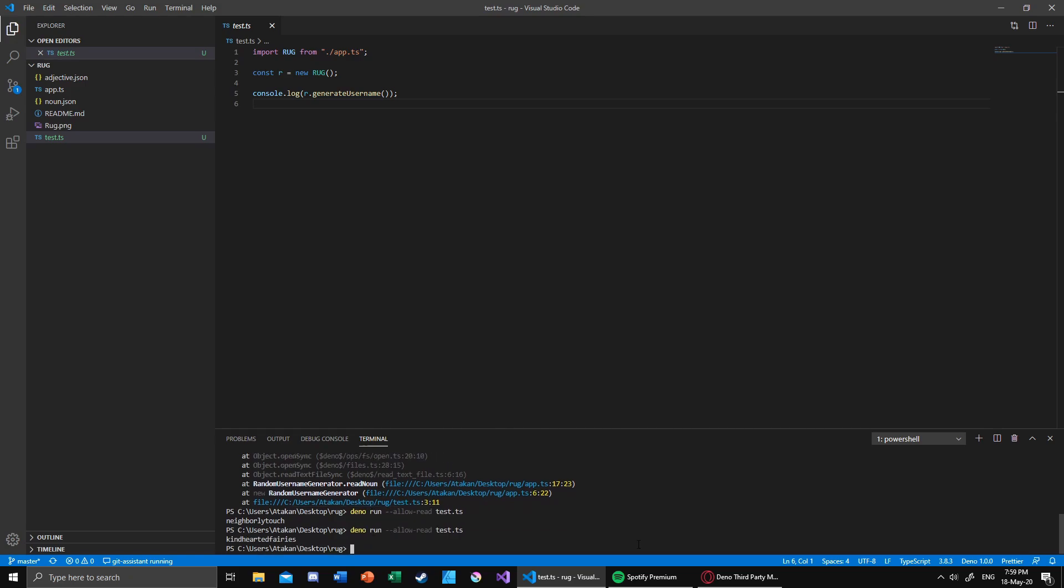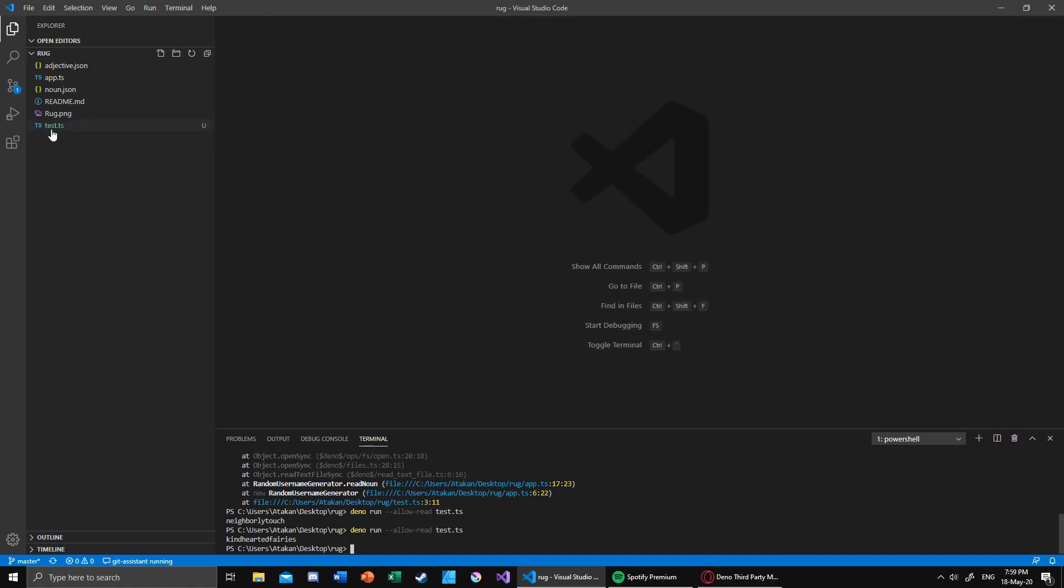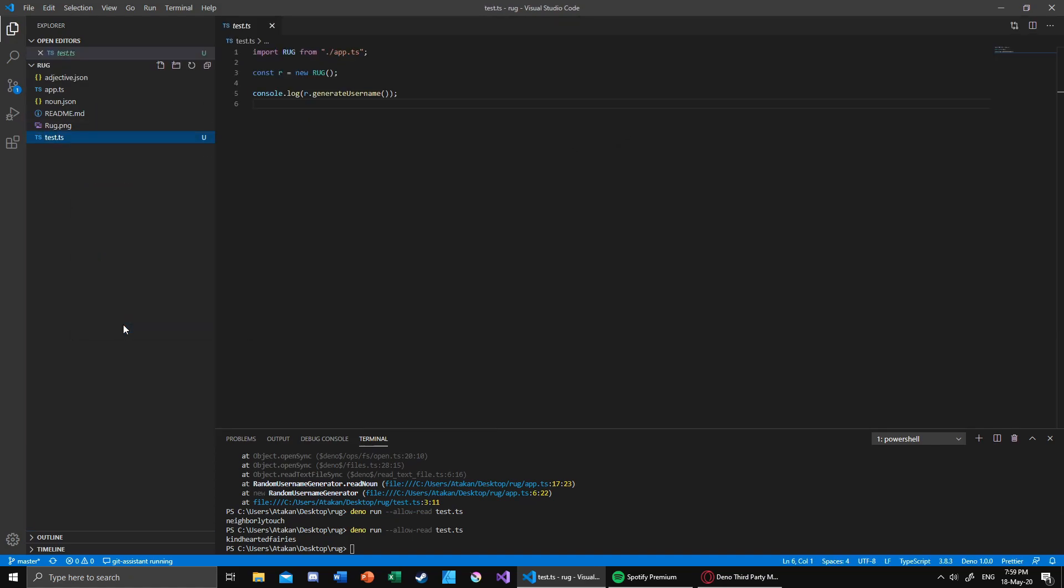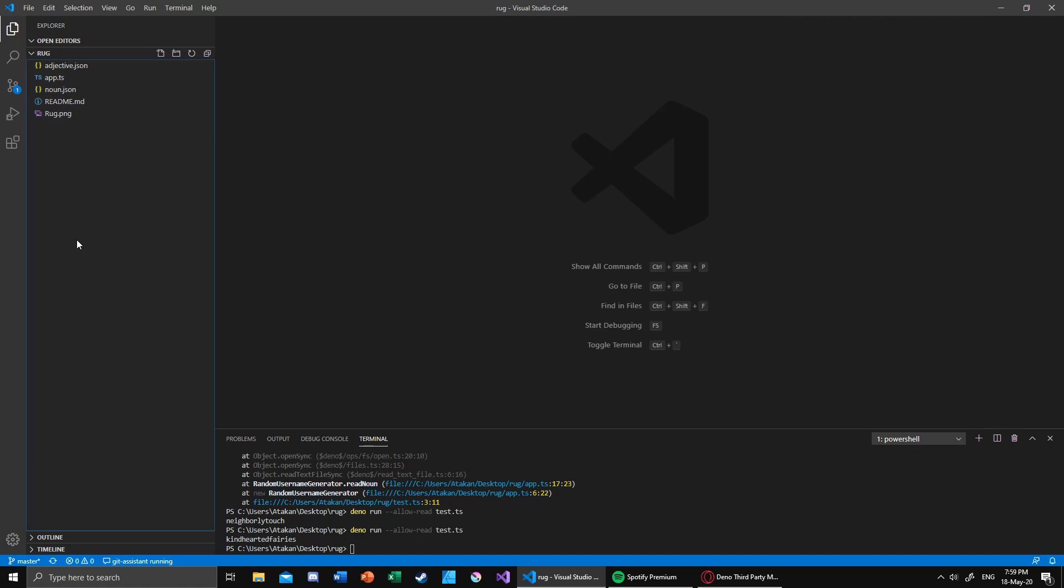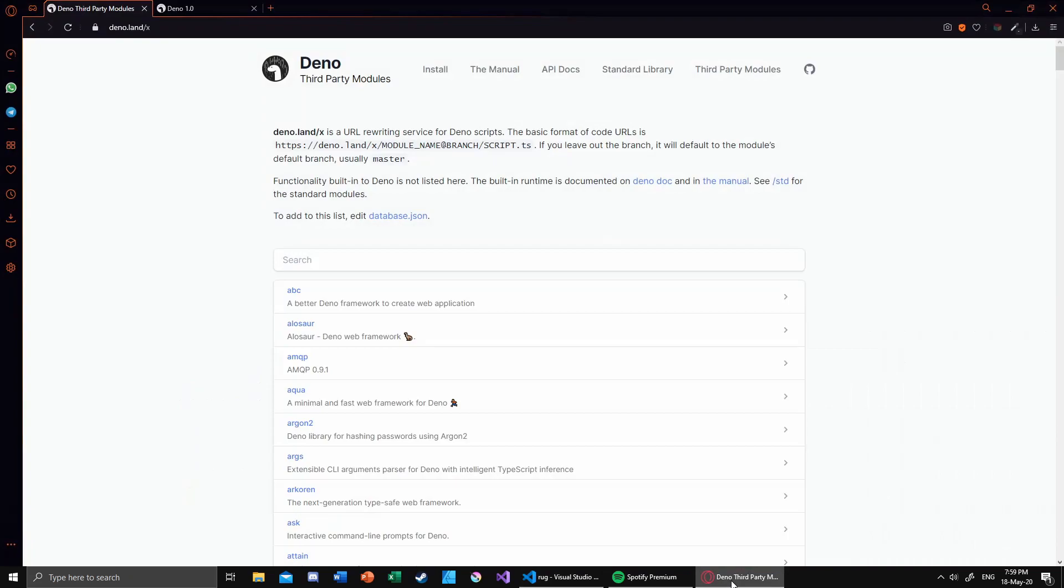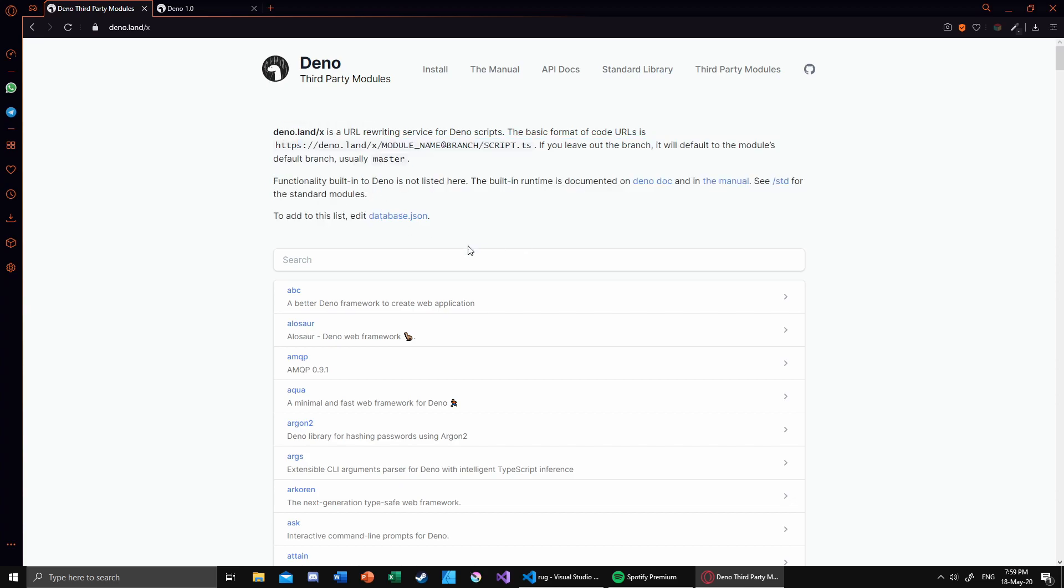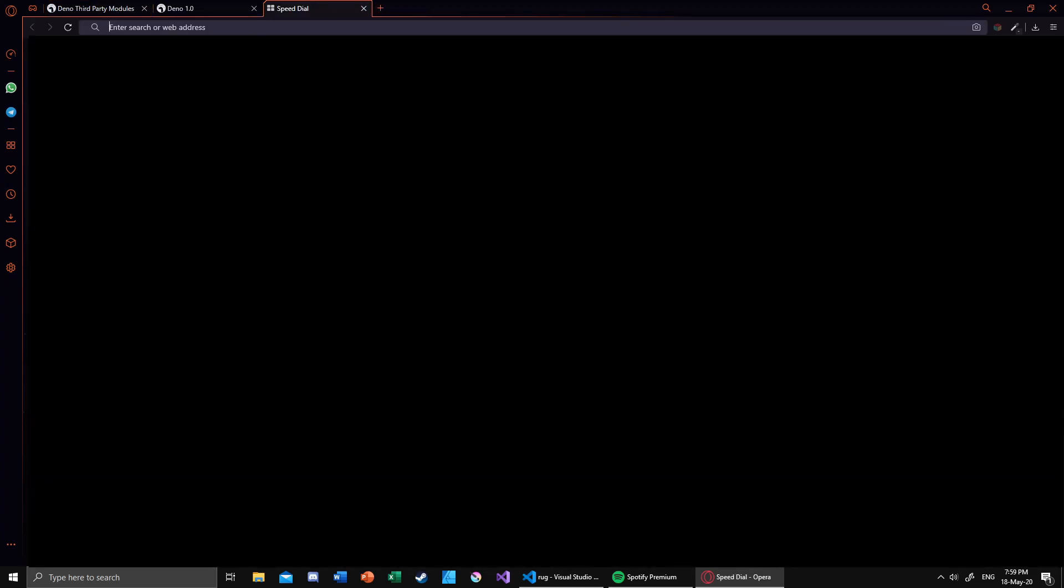If you run it again, 'kind-hearted fairies'. So I know it's silly but it actually works. Anyway, so I'll remove that from my repo. I don't want it to be dirty or anything like that. So now let's look up Deno's third-party modules. As you can see, you have actually a really nice explanation right there.